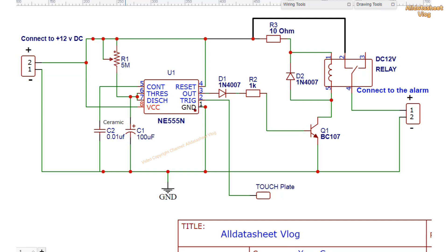The circuit works by using the high input impedance of the trigger pin of IC-555. When the IC is triggered by the induced voltage of the human body, the output goes high for a time determined by R1 and C1.